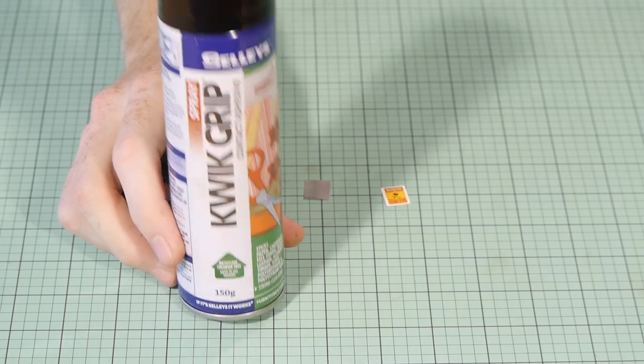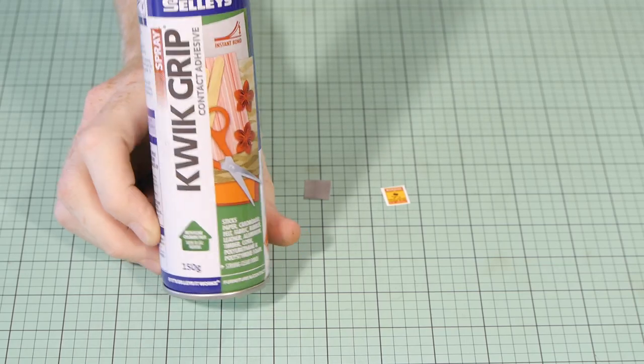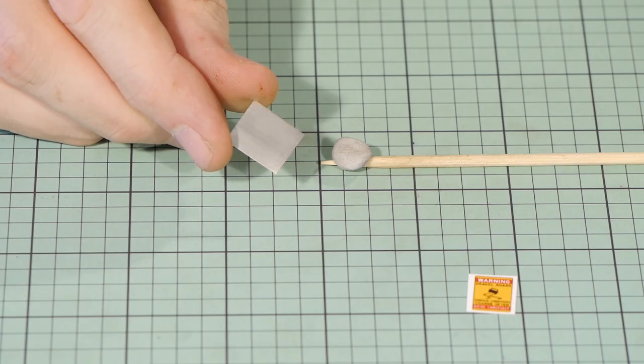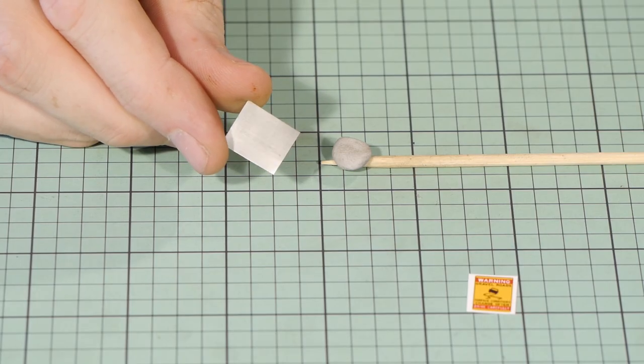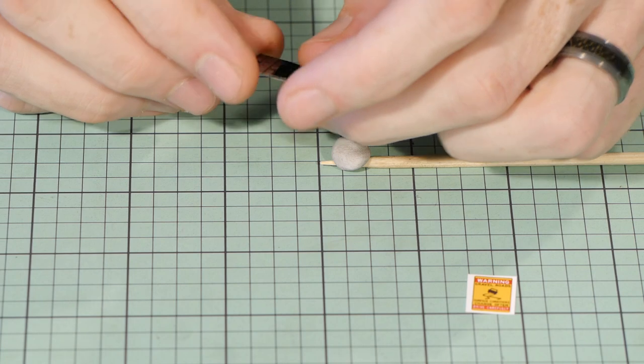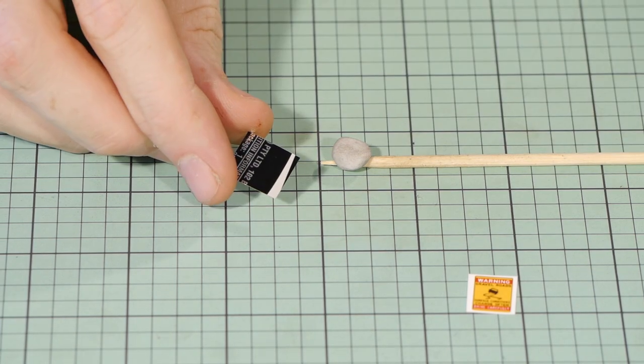To adhere the paper to the aluminium I'll use some spray glue. And when preparing the piece of can remember to apply the glue to the side that has the picture on it.